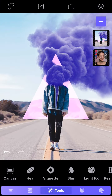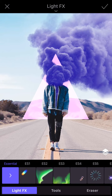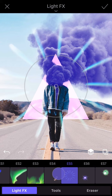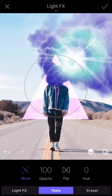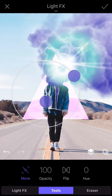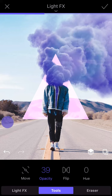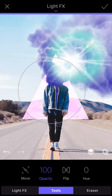The next feature is light effects, which is a very cool feature, and you have a lot of presets that you can choose from. If you tap on Tools here, you can also control the position, the size, the opacity, flip the effect, or even change the hue.